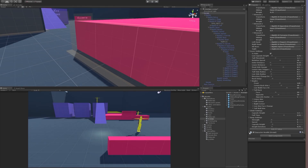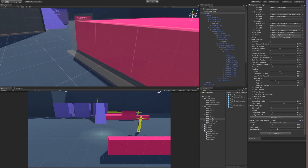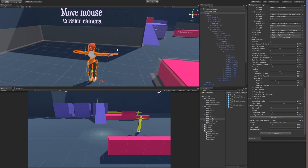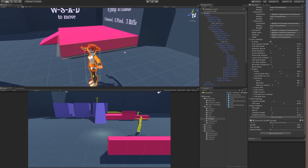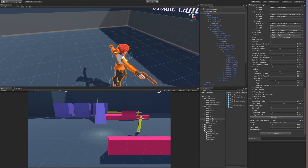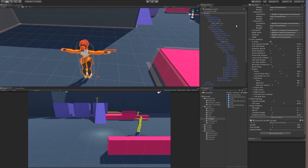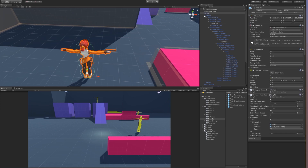Let's go to the health script — it has 100 health and a maximum health value. I'll make another video to show how to add a rifle weapon; it's basically the same. See you later, bye.